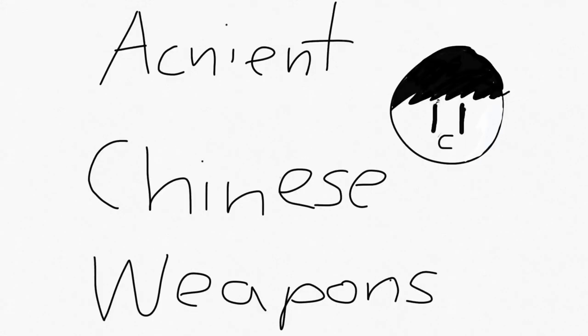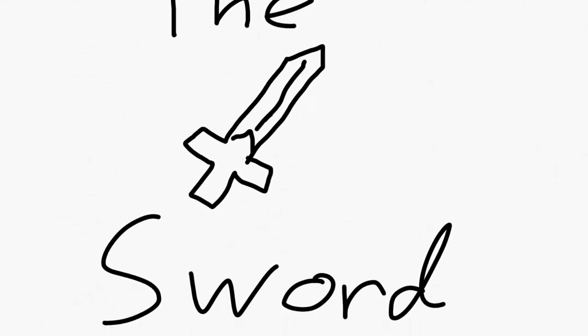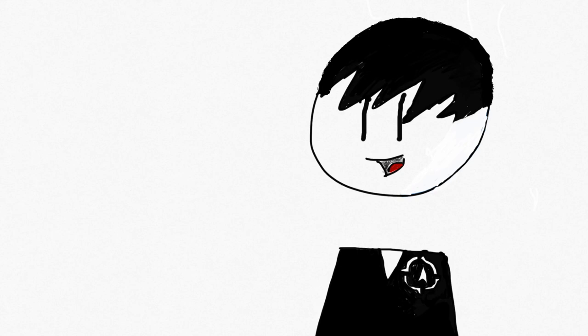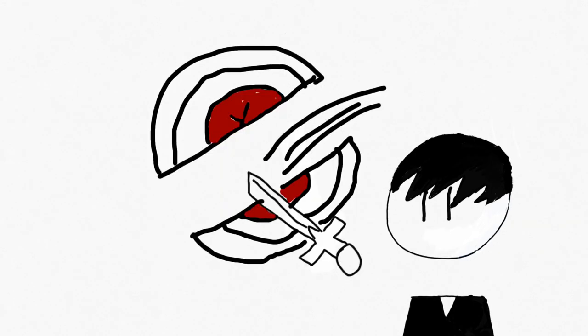Ancient Chinese Weapons: The Swords. Well, everyone's familiar with the sword from my knowledge. So basically, you stab and slash with it.